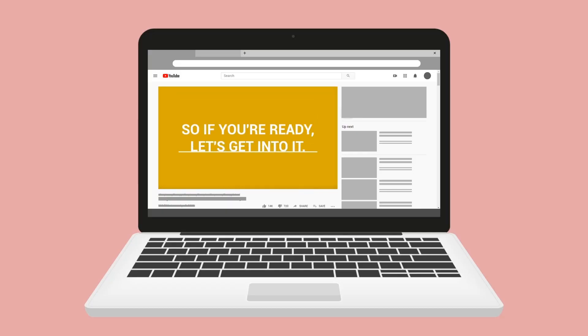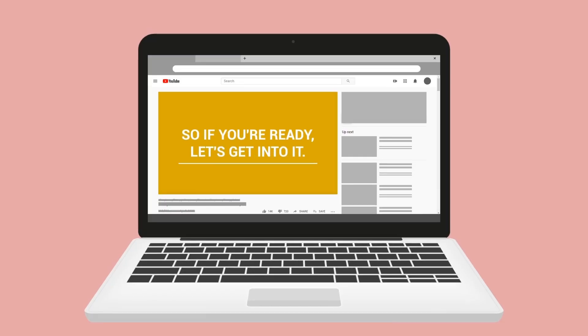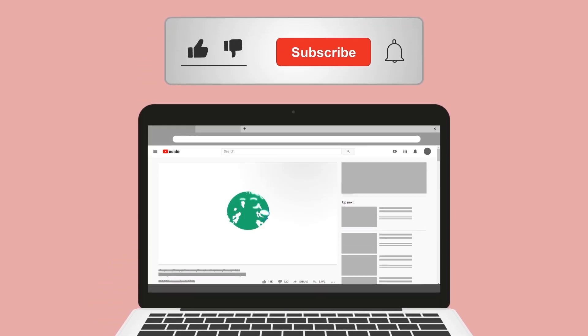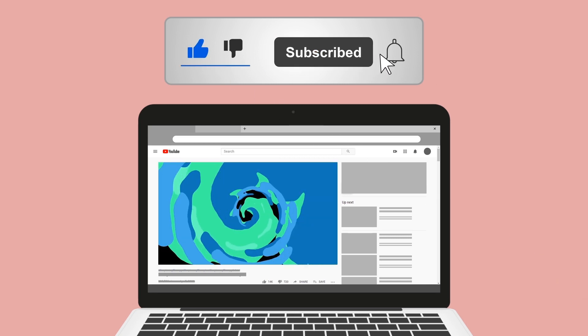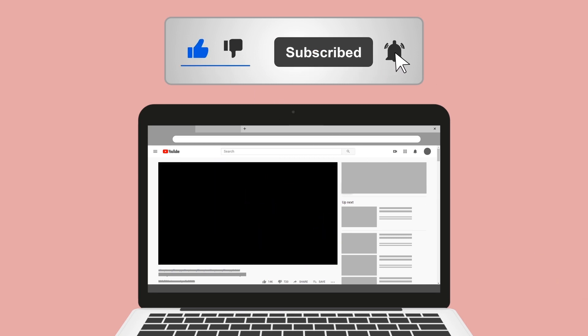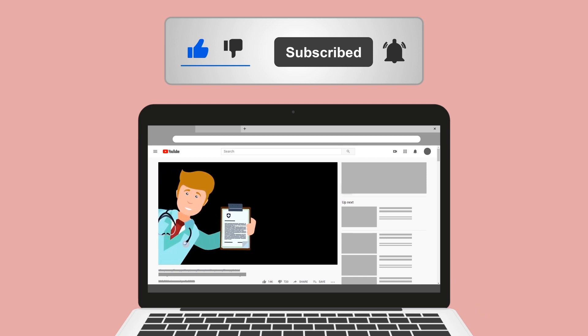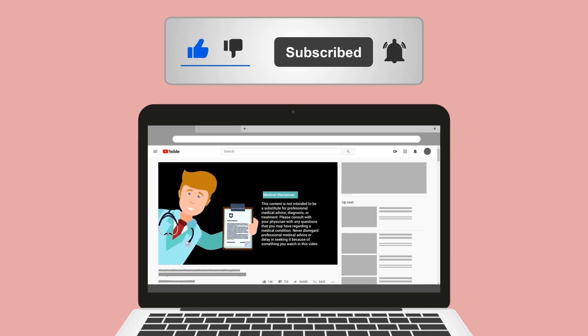Do me a huge favor and hit the like button — it really helps support the channel and I greatly appreciate it. While you're down there, go ahead and click the subscribe button as well, because we have a ton of other videos on our channel that I think you will enjoy.